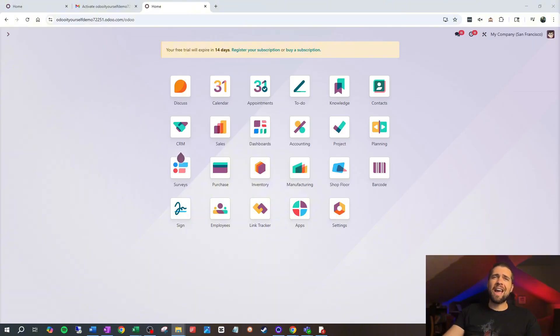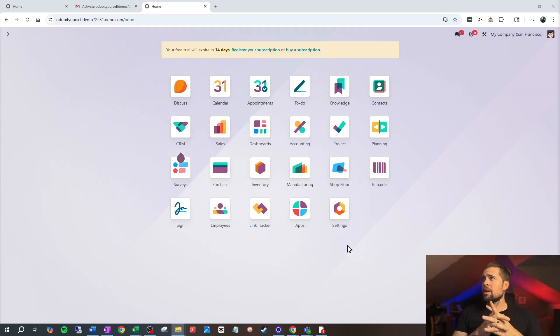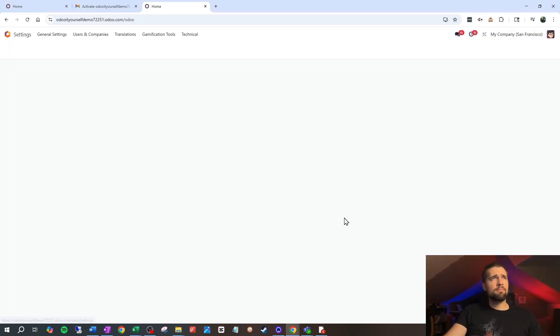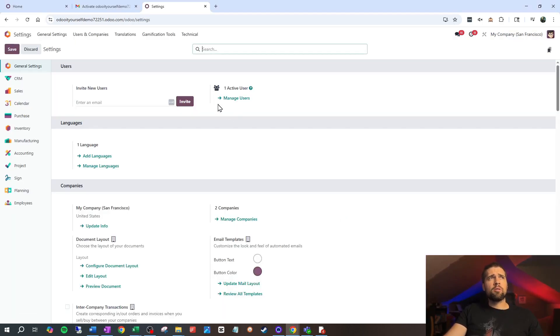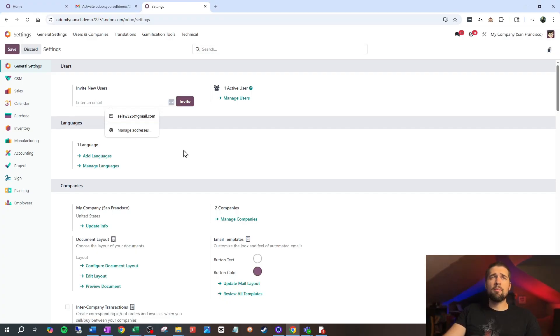Now you understand to a certain extent how Odoo interacts with itself and how it's all set up so you can see the information. But what if we want to invite somebody else to check this out — maybe a co-worker or a friend — to evaluate Odoo as well? Adding a user is actually super easy. Part of this demo database is that it has a whole little email server set up for you to mess around with. If we want to add somebody, we can go to Settings, go to Invite New Users, and just enter their email right here. They'll get an invite and can come in and mess around with Odoo too.